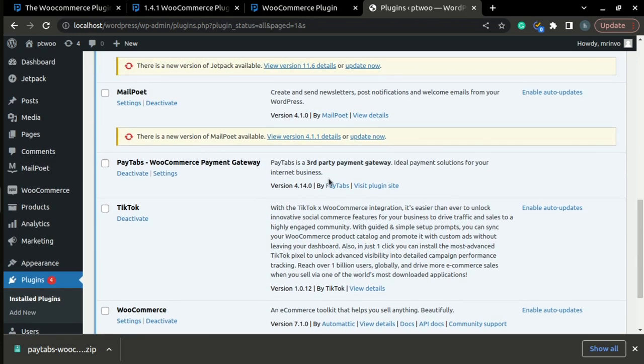In the next part, we will learn how to upgrade the Paytabs WooCommerce plugin. Thank you for watching.